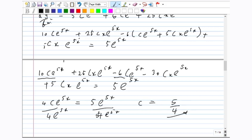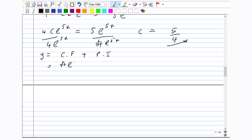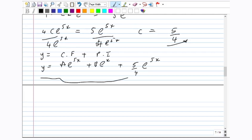So c equals 5/4. If we were looking for a general solution only, we would stop here. Let us write the general solution: y equals CF plus PI. Our CF, since roots were not equal, is ae to the exponent 5x plus be to the exponent x. Plus our PI, where we substitute 5/4 for c, giving plus (5/4)xe to the exponent 5x. This is our general solution.